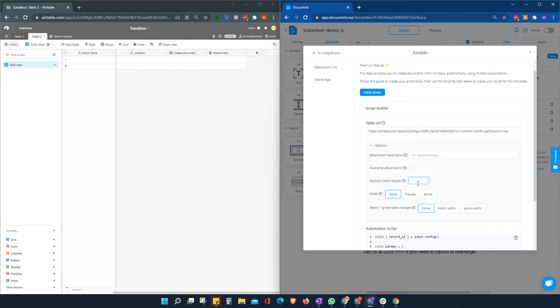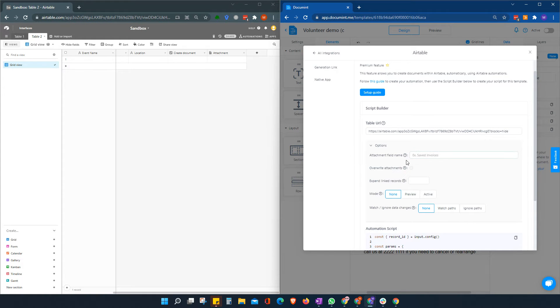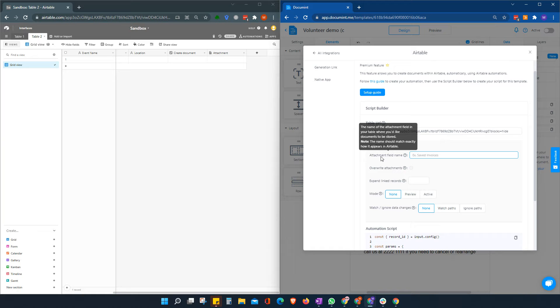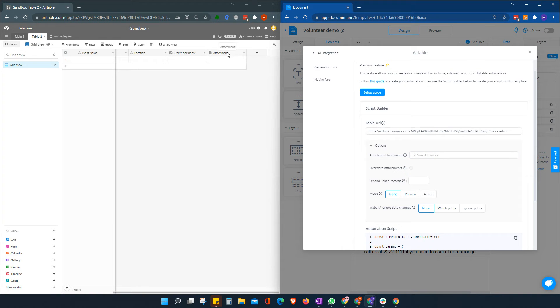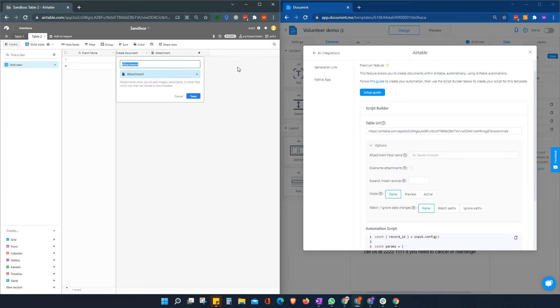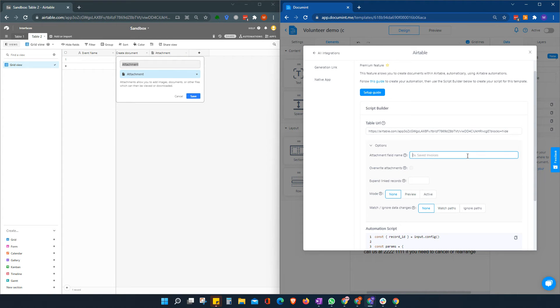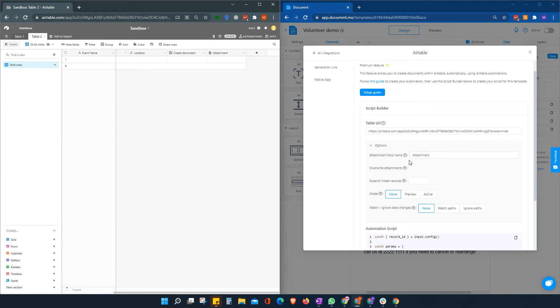And document will grab the information it needs from the URL. Then we need to give it one or two other pieces of information. We need to tell it the attachment field name, and this should be exactly verbatim case sensitive. So easiest way to do that is just to open up your field and copy exactly.